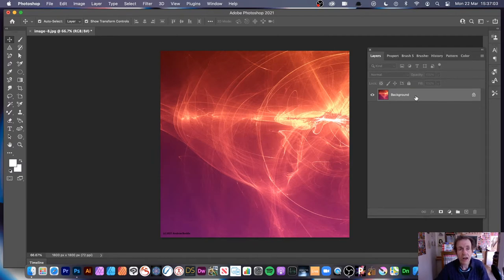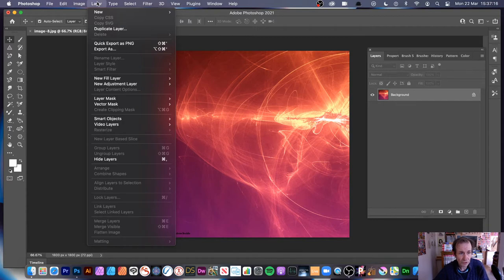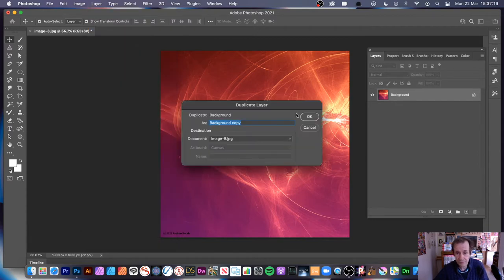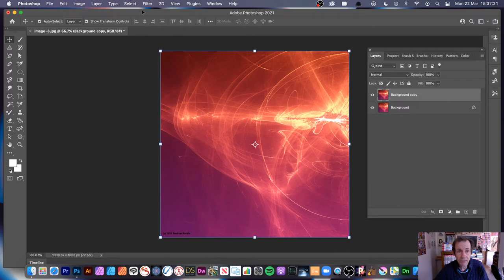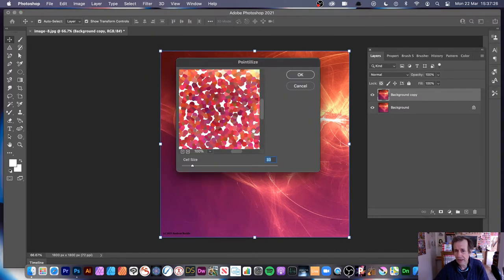First thing to do — I always duplicate the background. Go to Layer and Duplicate, because if you add all the effects to just that layer you can't go back easily without undoing everything. So duplicate the layer and then apply the effect: Filter > Pixelate > Pointilize.